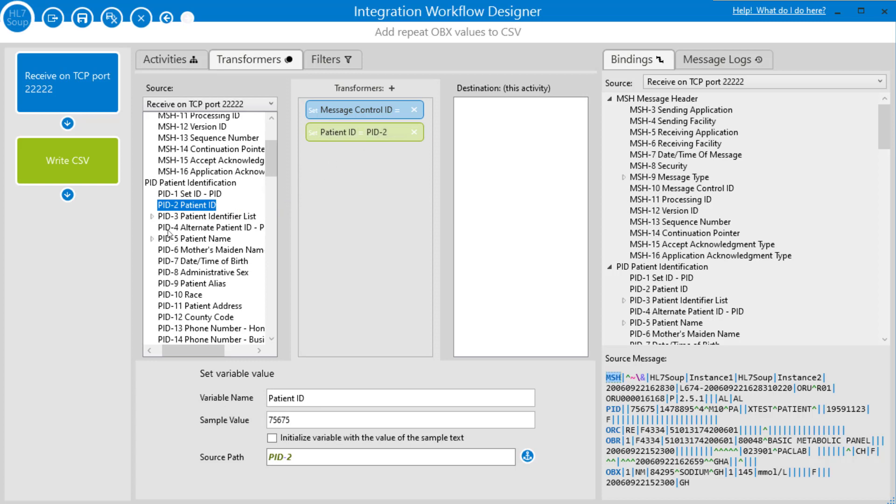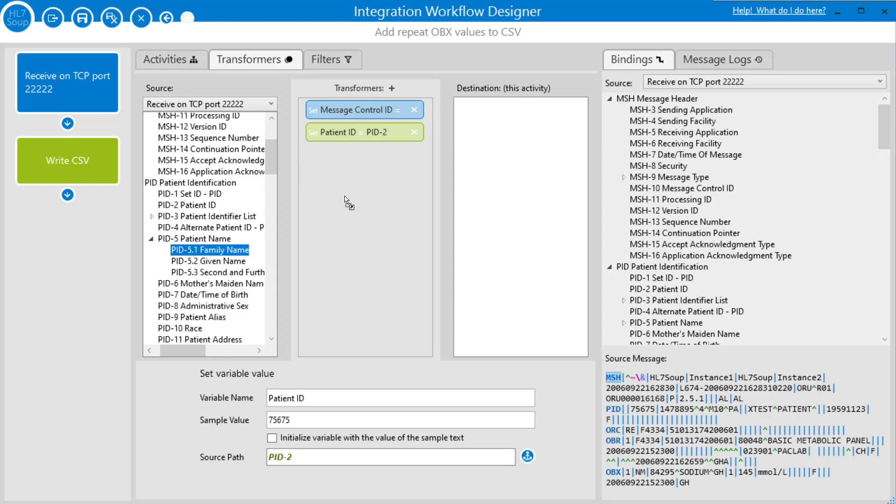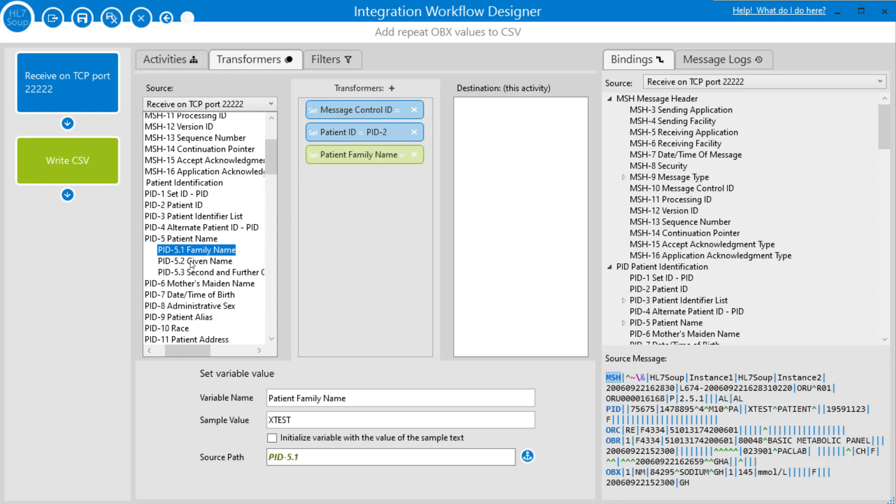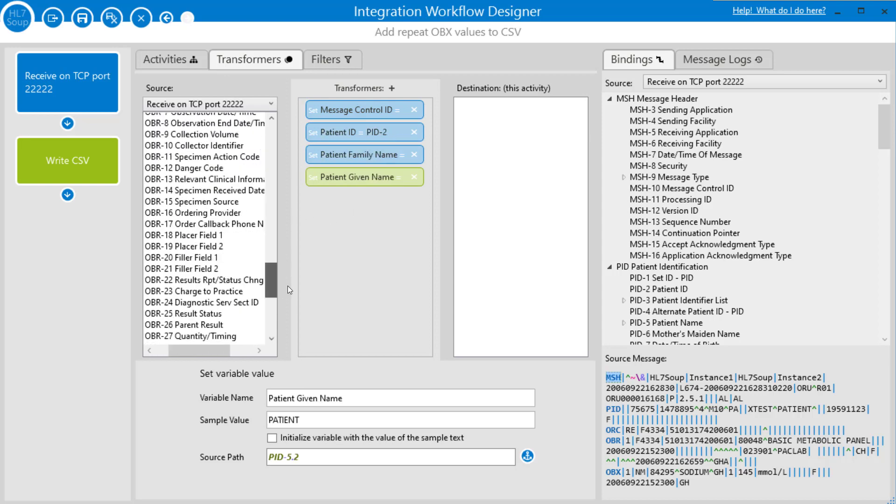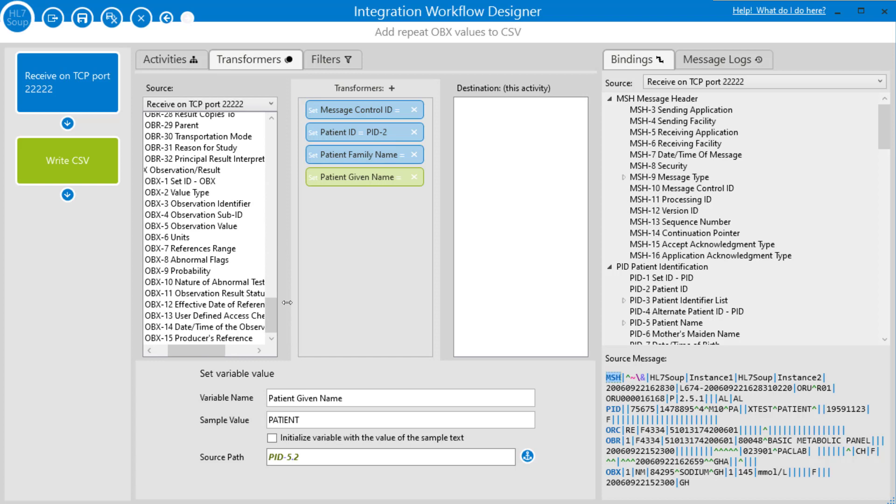We'll do the same for the family name of the patient, the given name of the patient, and the other field we wanted was in the OBX. That was going to be the OBX-5, the observation value.